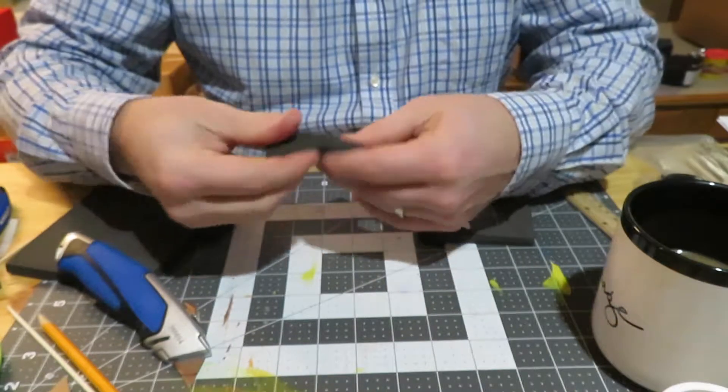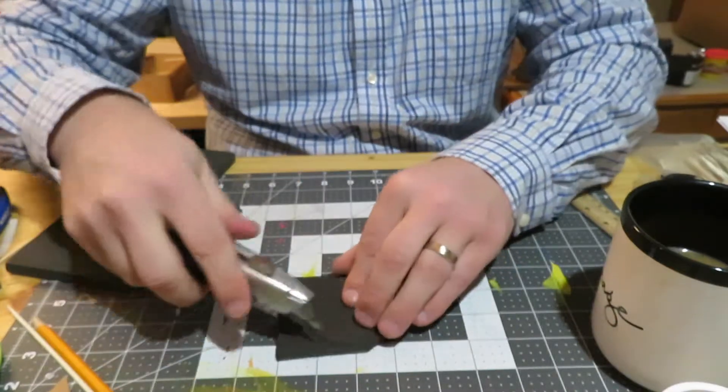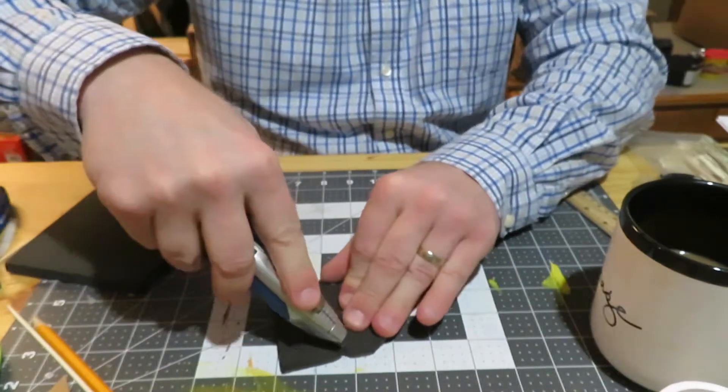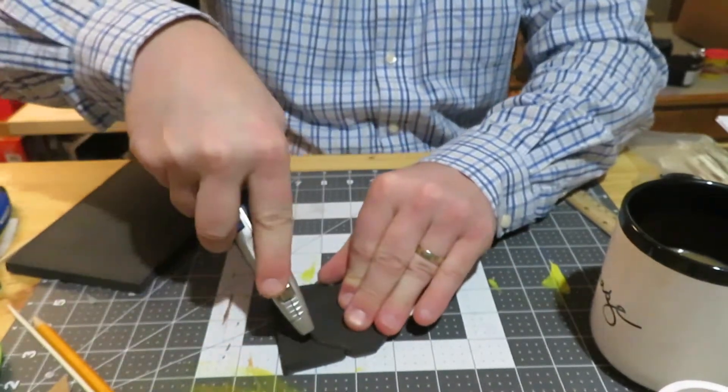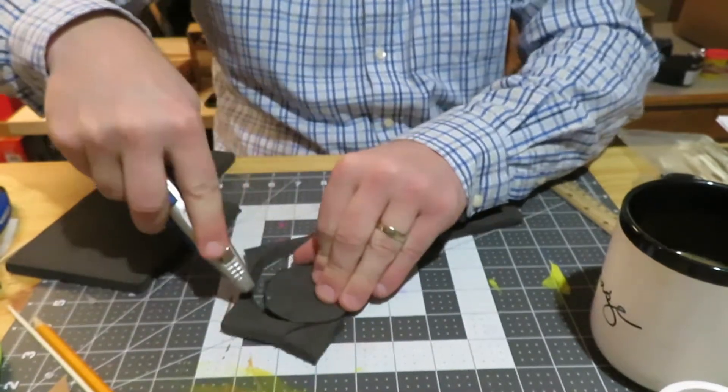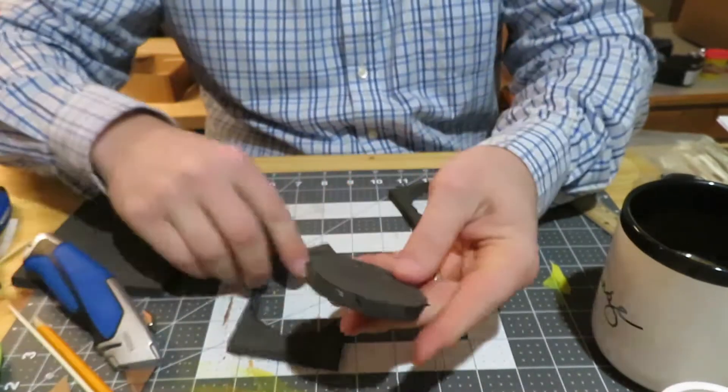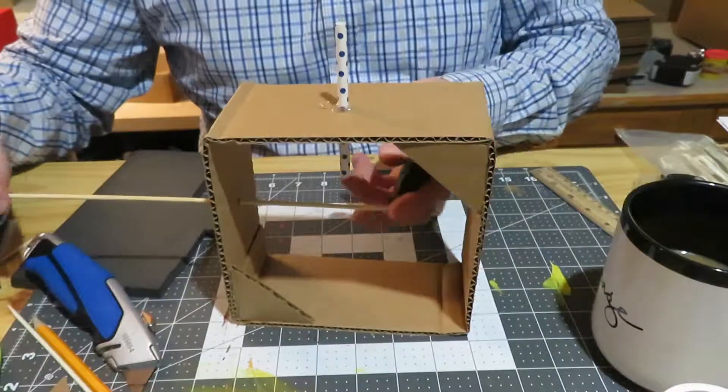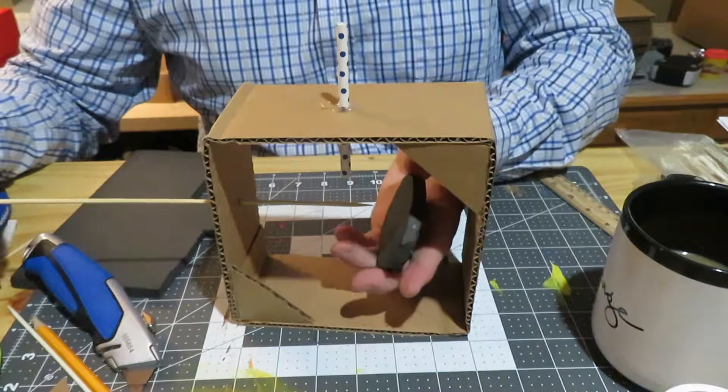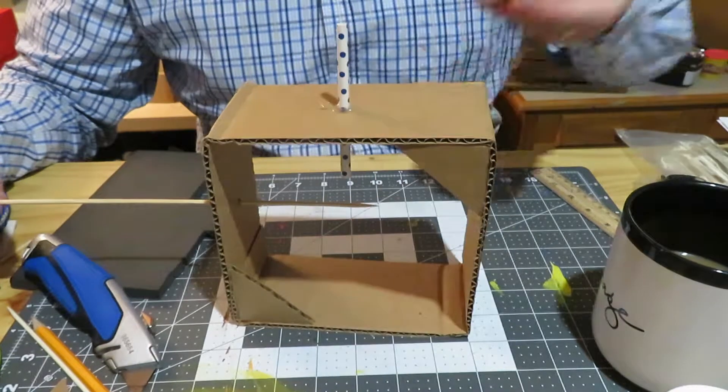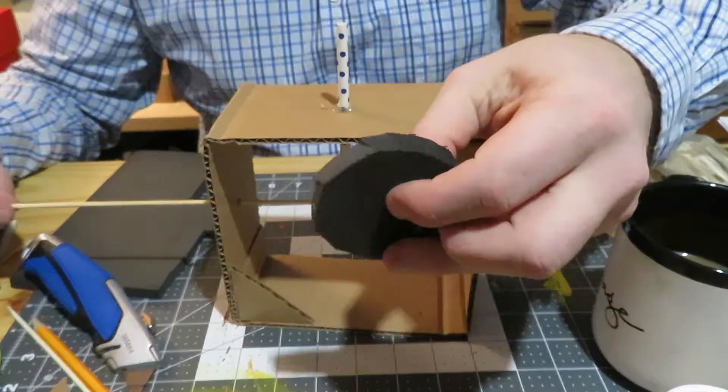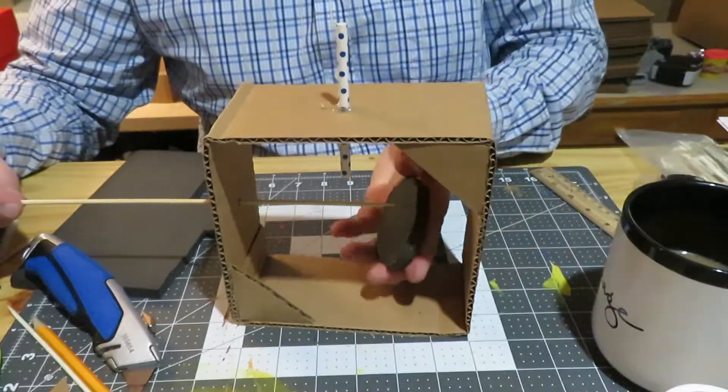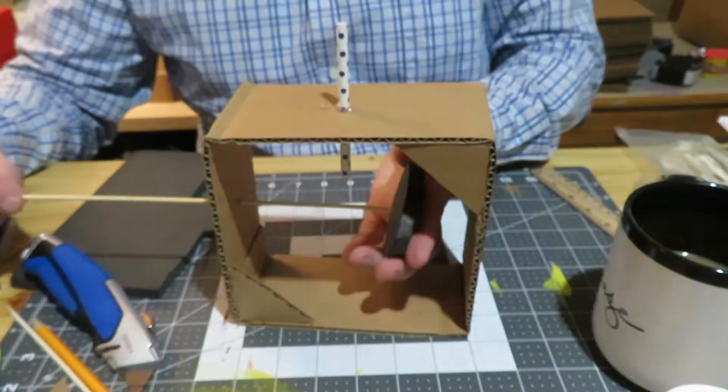And then once we have it, we should be in good shape here. Just one more time, get the bottom of that because it is pretty thick. And there's our circle. So we're going to put this first circle right in the middle of this one, as much as we can, right in the middle of this cardboard automaton.